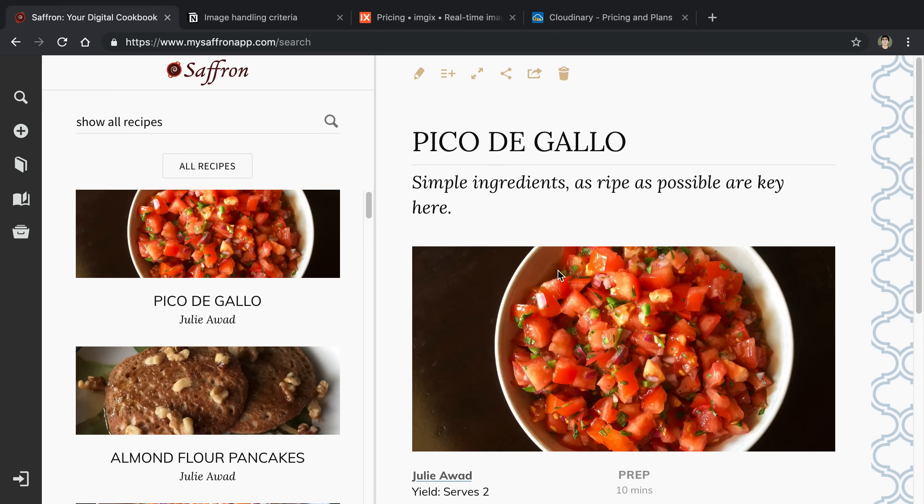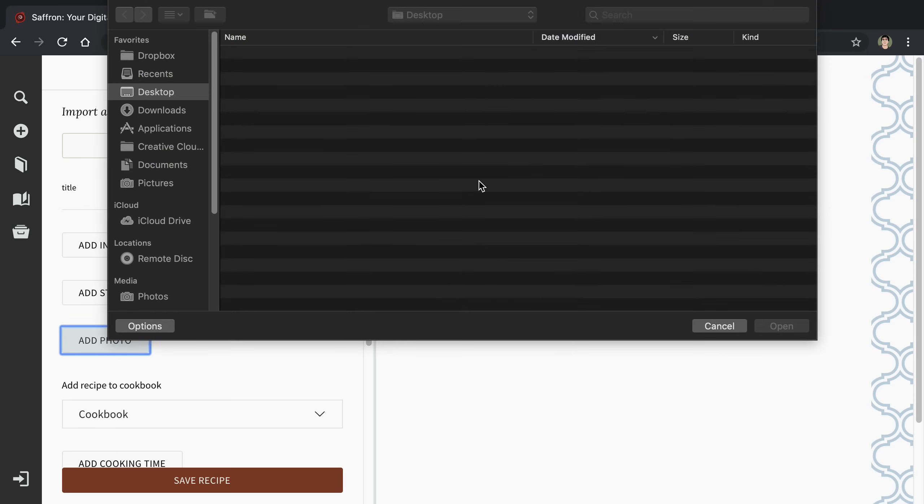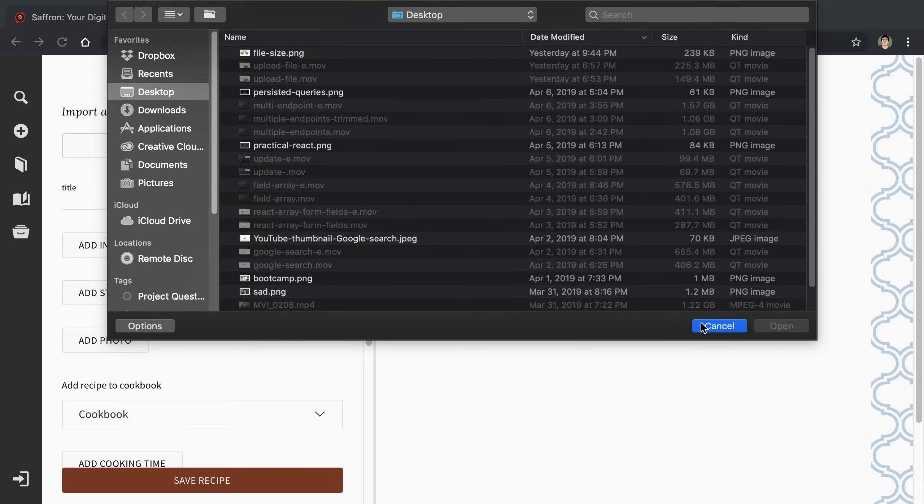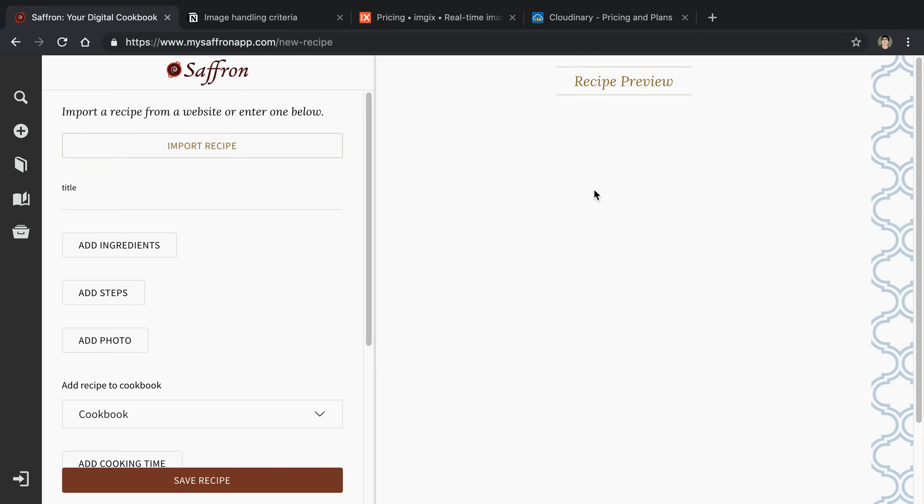Originally what I did on Saffron is we had this form just on the website where you can upload a photo from your computer. Then I would resize it using a canvas on the website on the client side, and then I would upload that to S3 AWS. That's what I did at first, but we didn't have a React Native app at that point so we didn't even need to think about that.